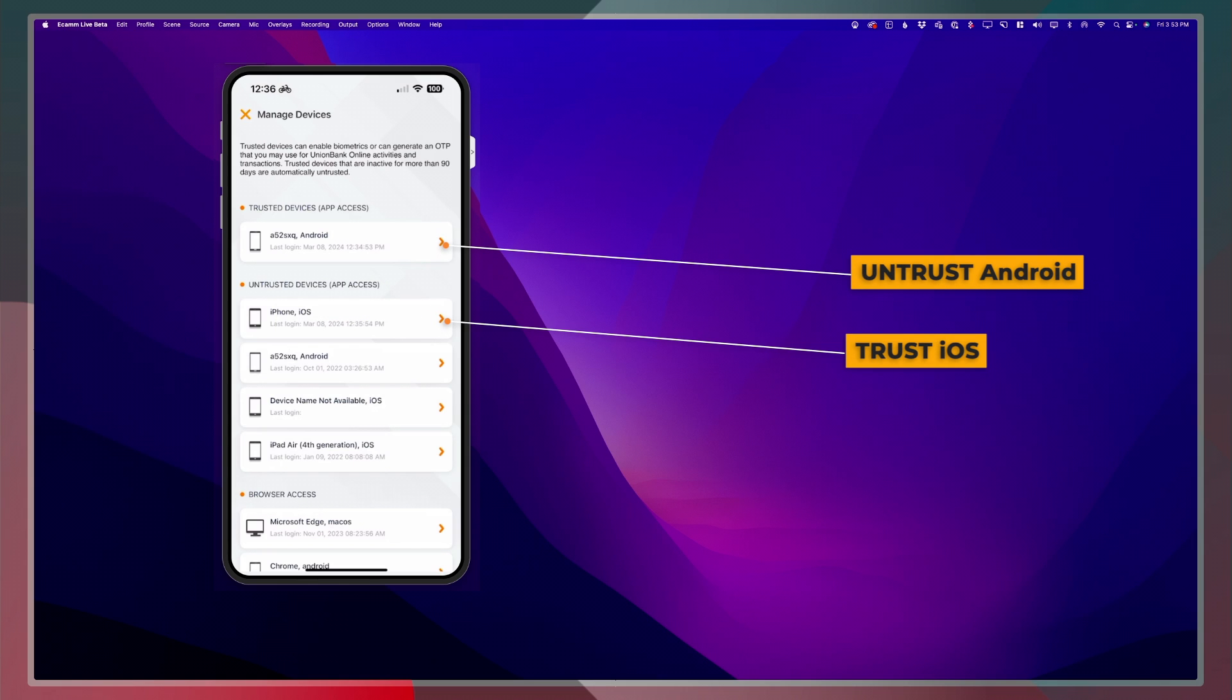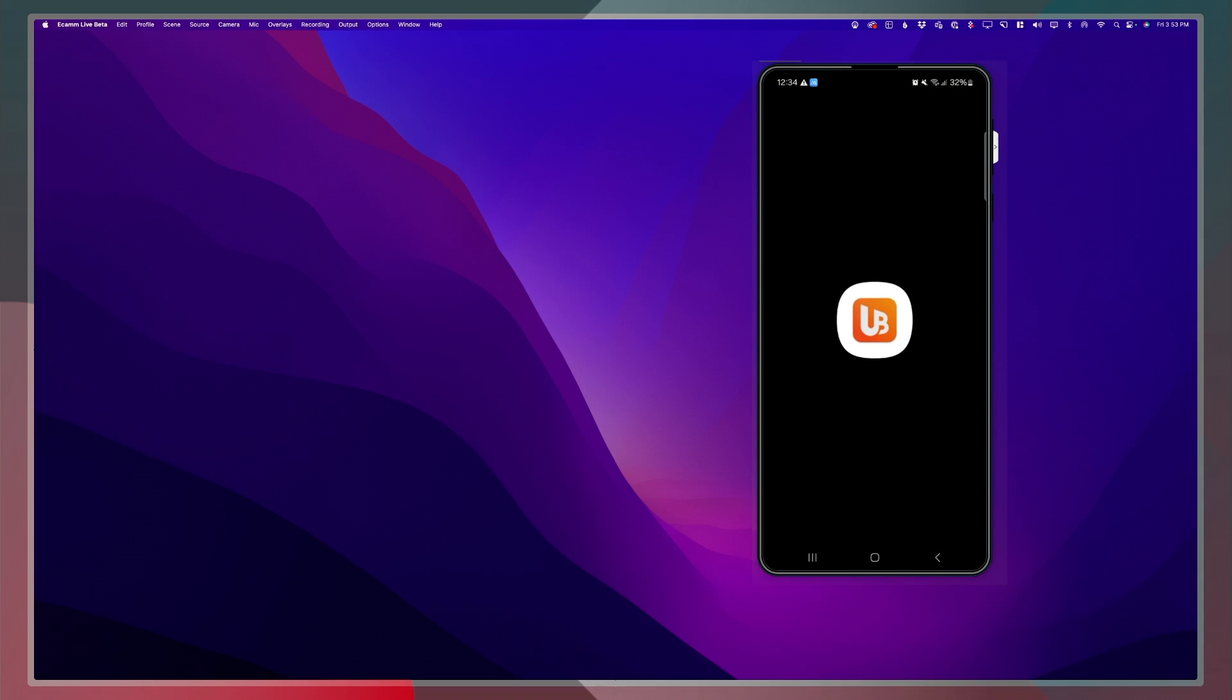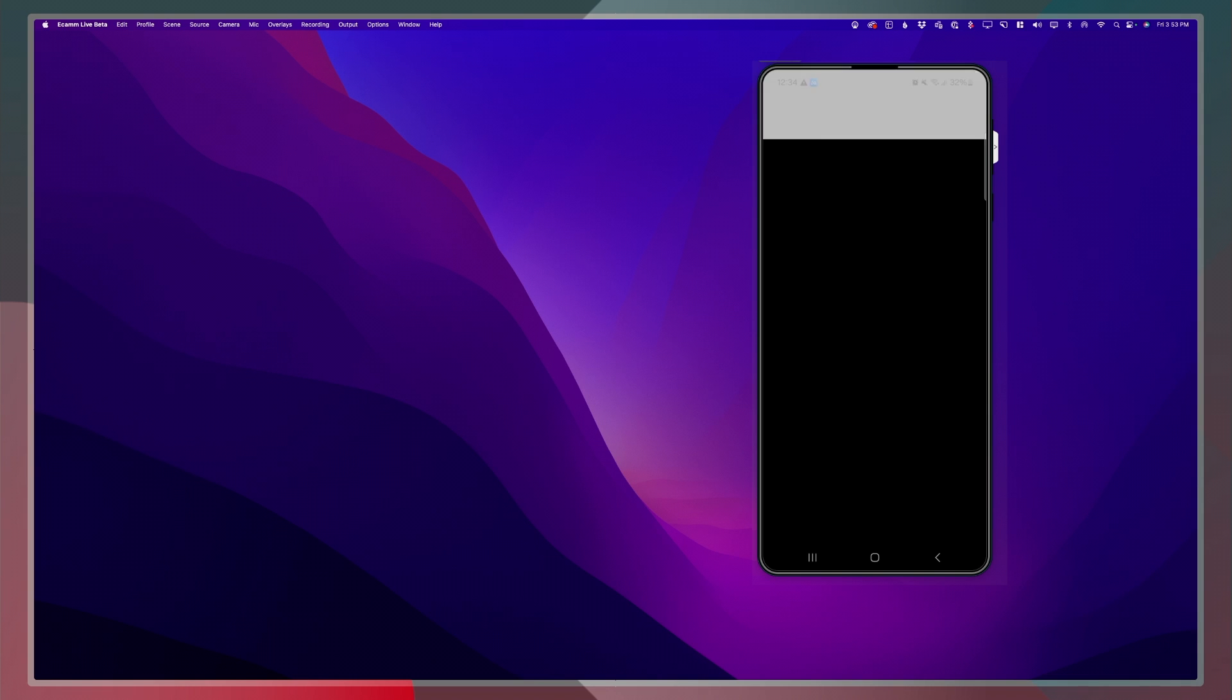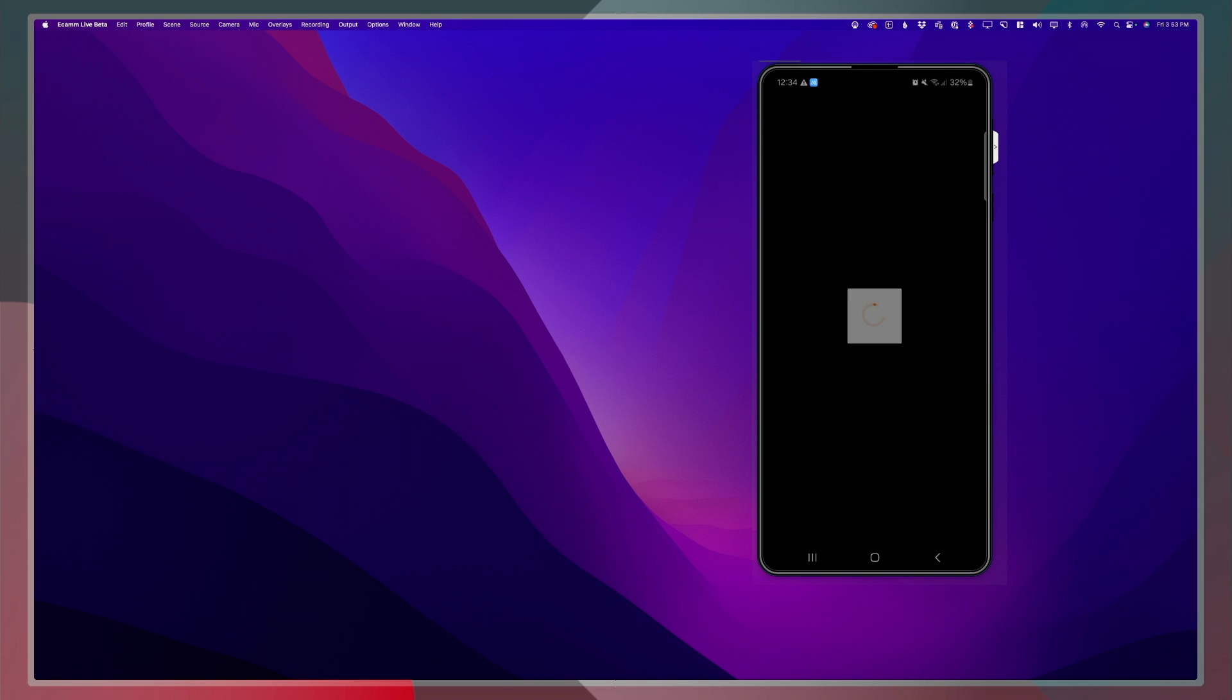So what I'll do is I'll login to my Android phone and head to that same manage devices setting and make sure that I have it untrusted.